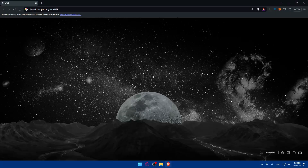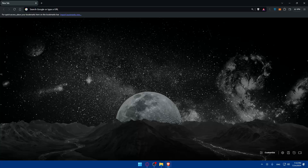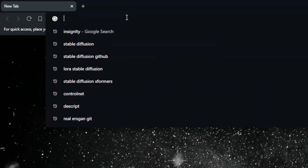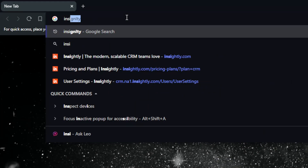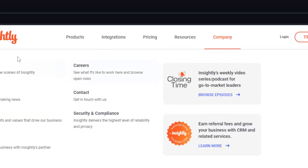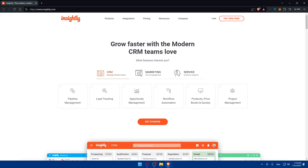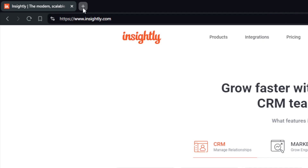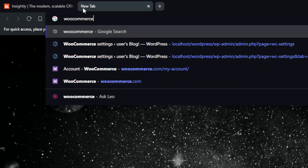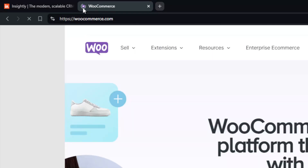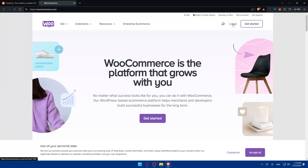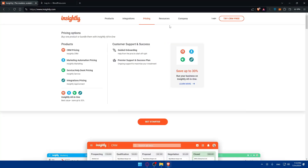First, open a browser — I'm using Brave, but you can use whatever you want. You'll need to open both WooCommerce and Insightly. Go to the address bar and type insightly.com, then hit Enter. This should take you to the home screen. Do the same for WooCommerce by navigating to your WooCommerce store URL and hitting Enter.